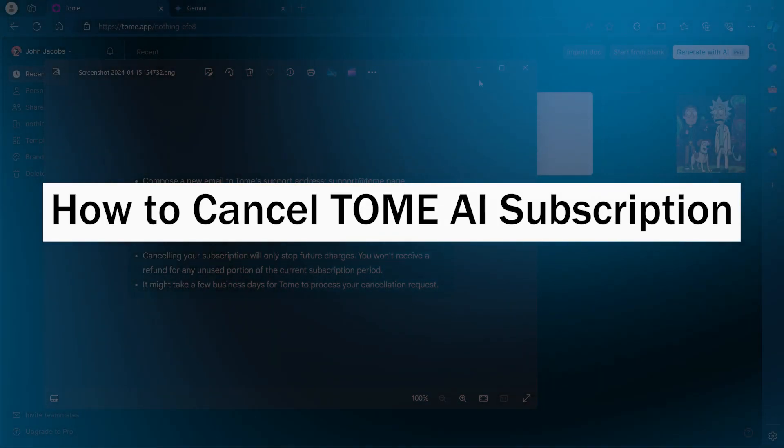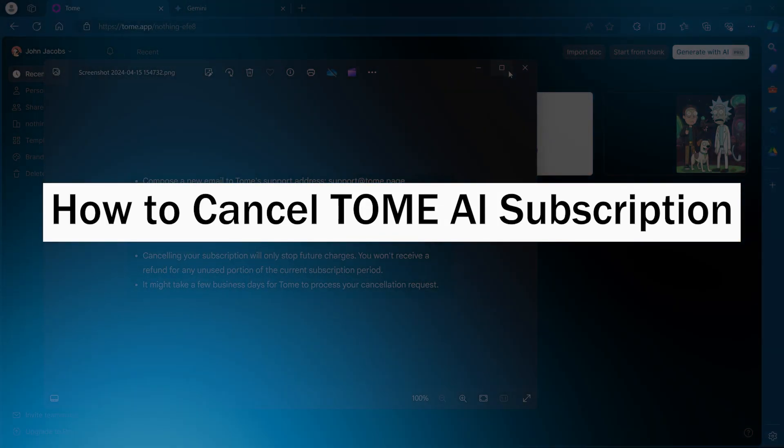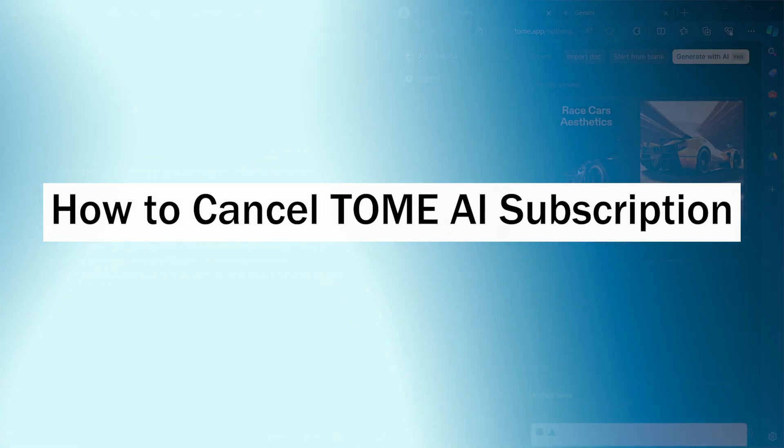Hi guys and welcome back to GuideNation. In today's video, I will show you how to cancel Tomi AI subscription.